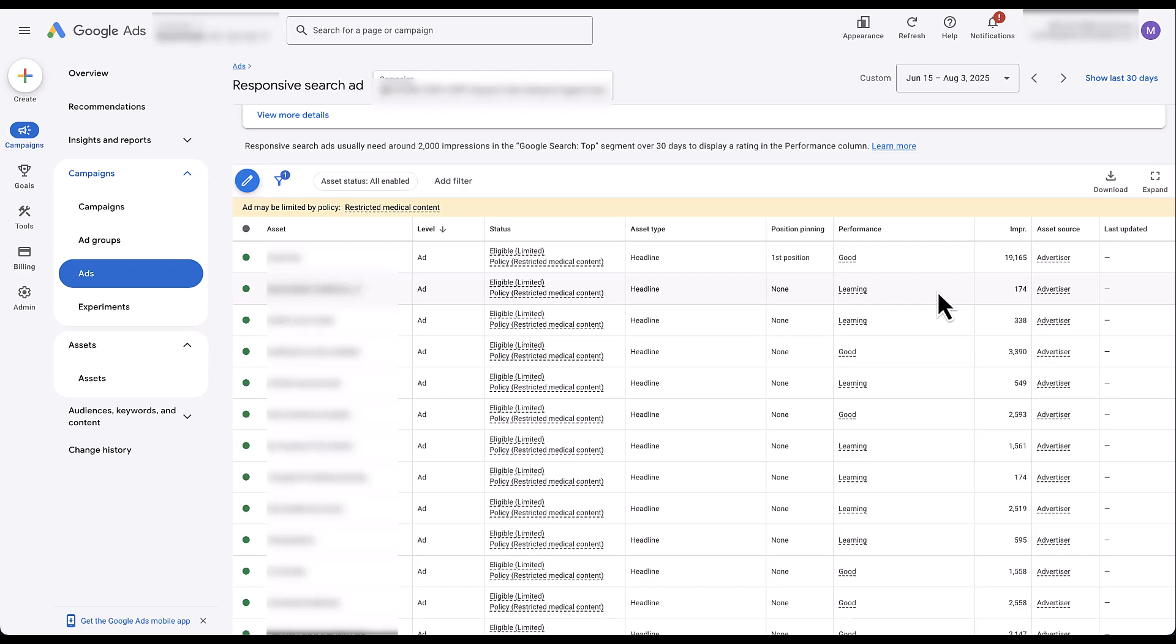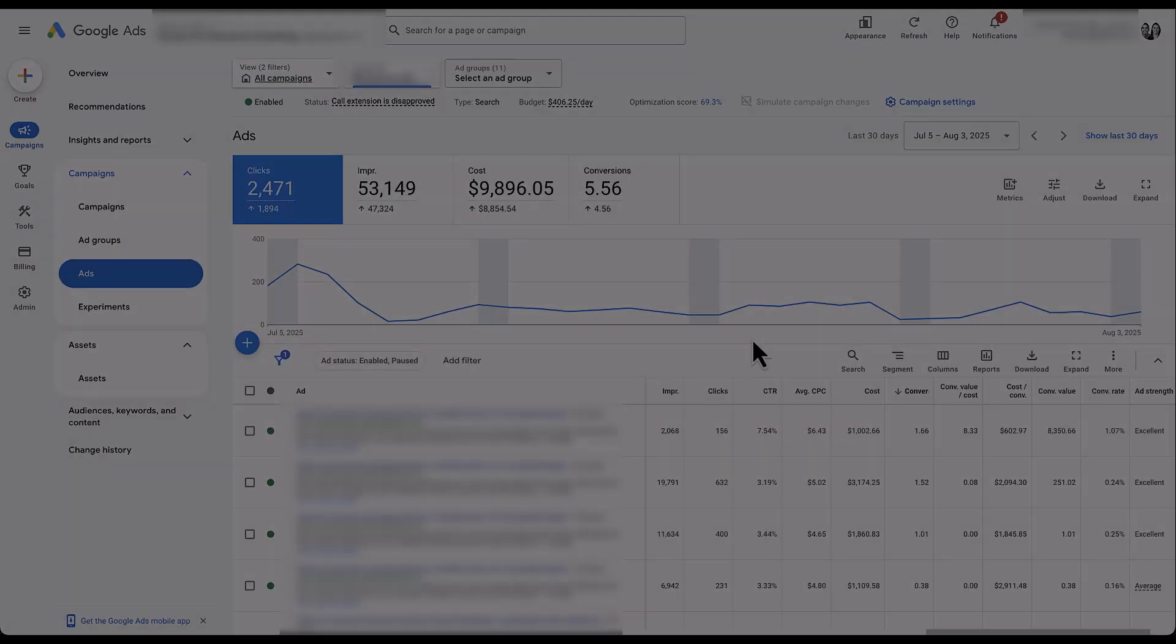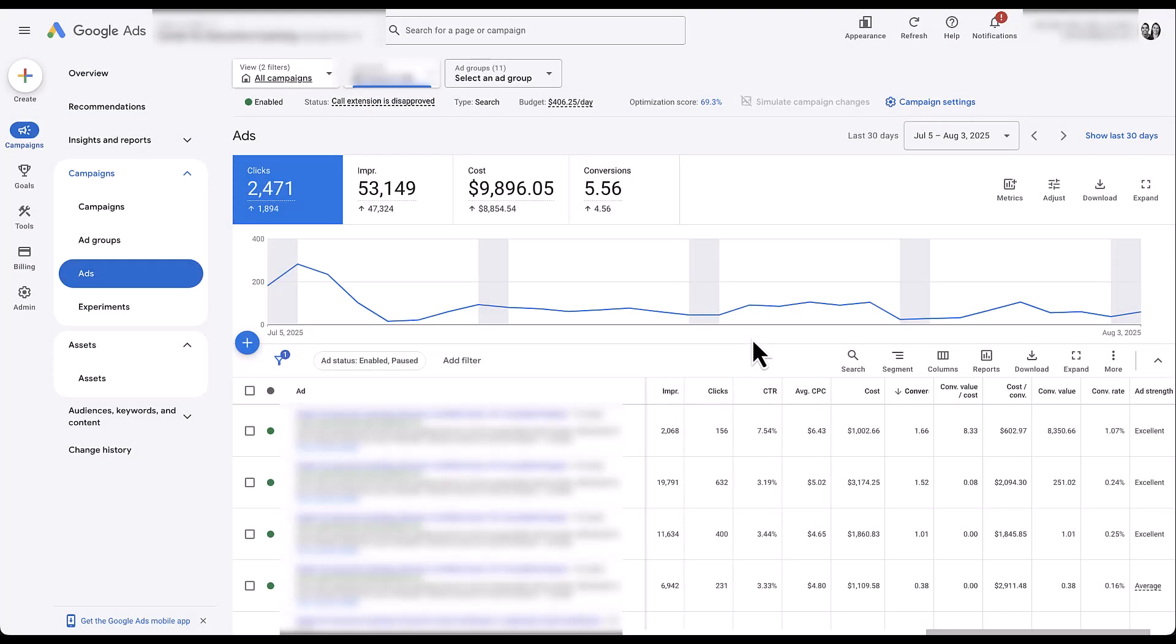Google is now changing how it's reporting out all of the different performance metrics for your individual headlines and descriptions in your responsive search ads. So let's hop into another client account that we have. Now in this account, I'm on an ads tab within a specific campaign that I know has at least some conversions. Not a lot of data just yet, but that's okay.